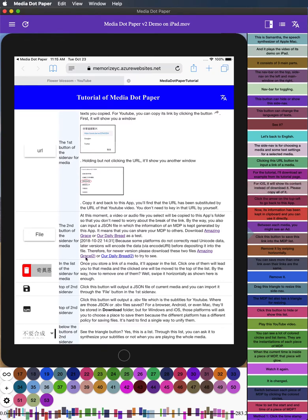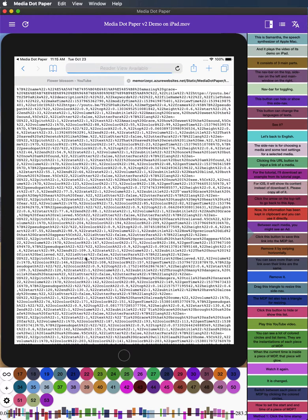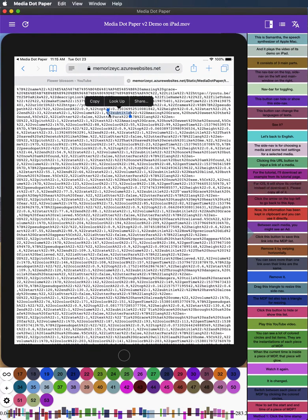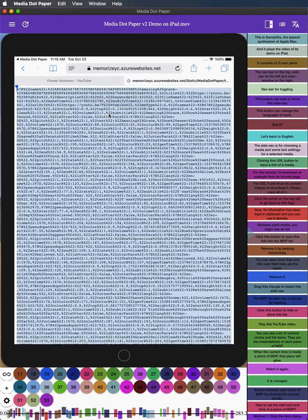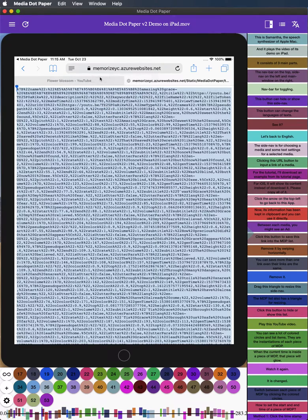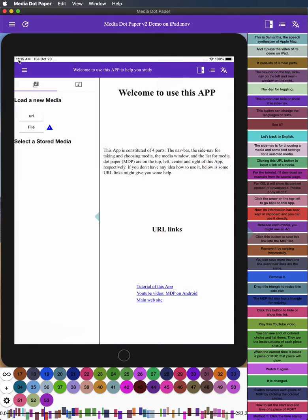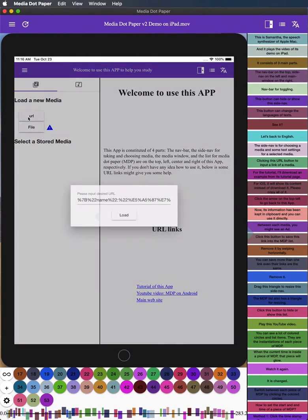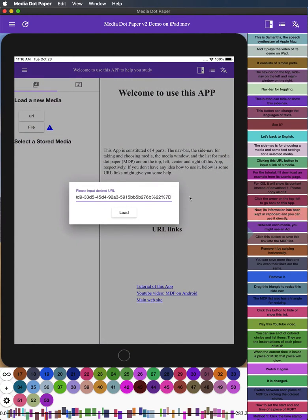For iOS, it will show its content instead of download it. Please copy all of it. Click the arrow on the top left to go back to this app. Now, its information has been kept in clipboard and you can use it directly.